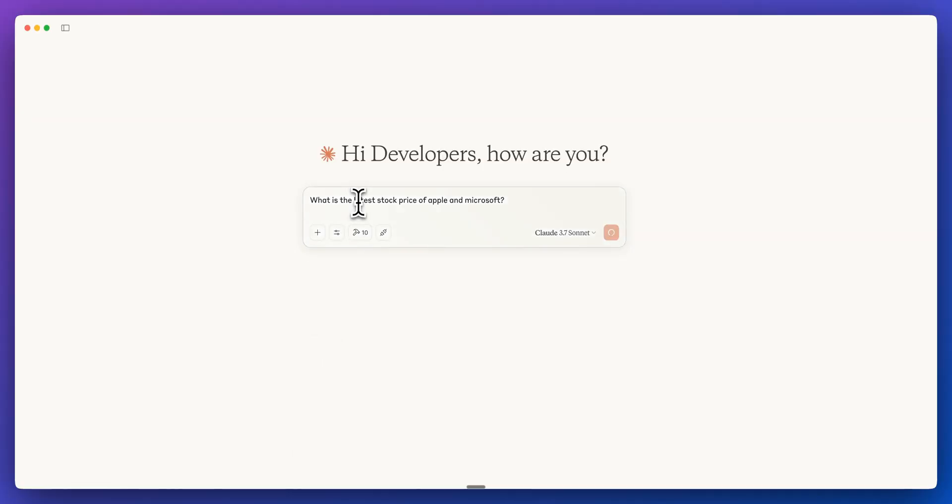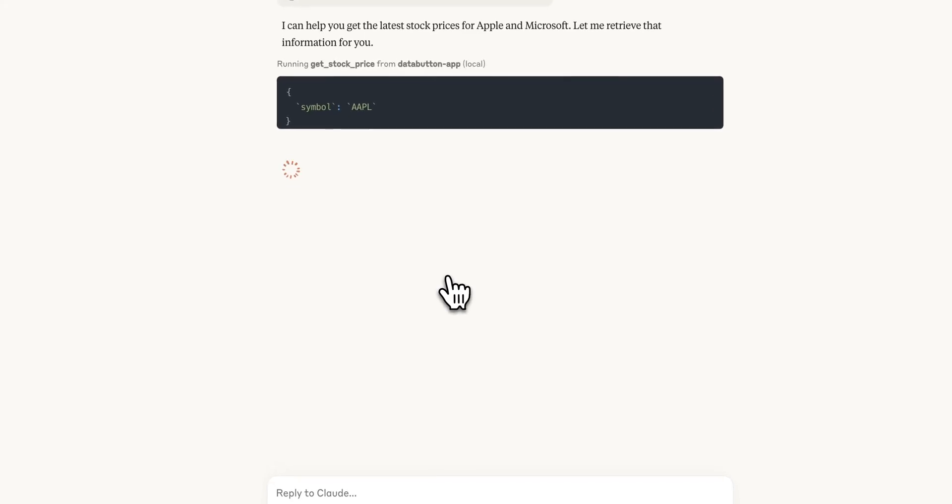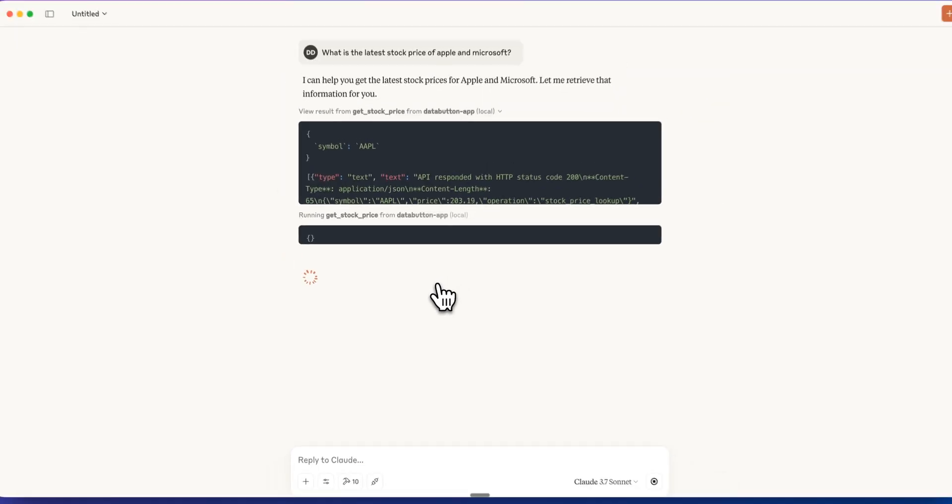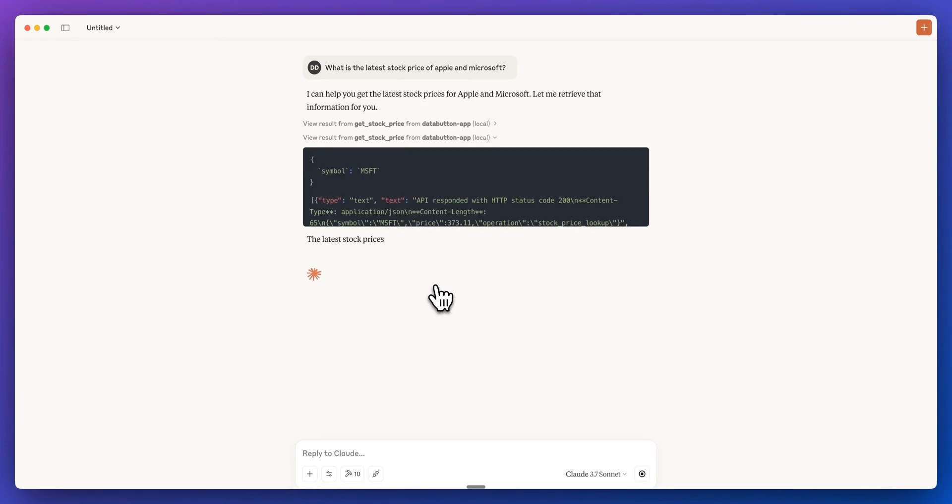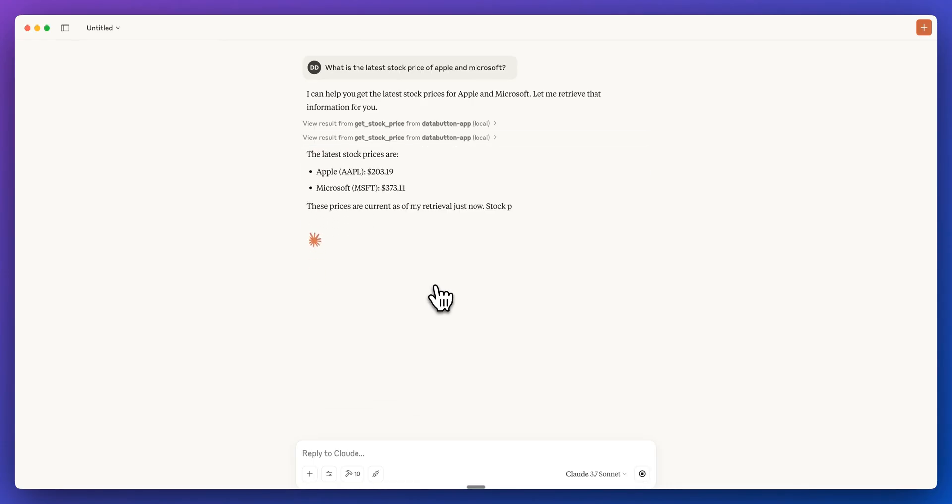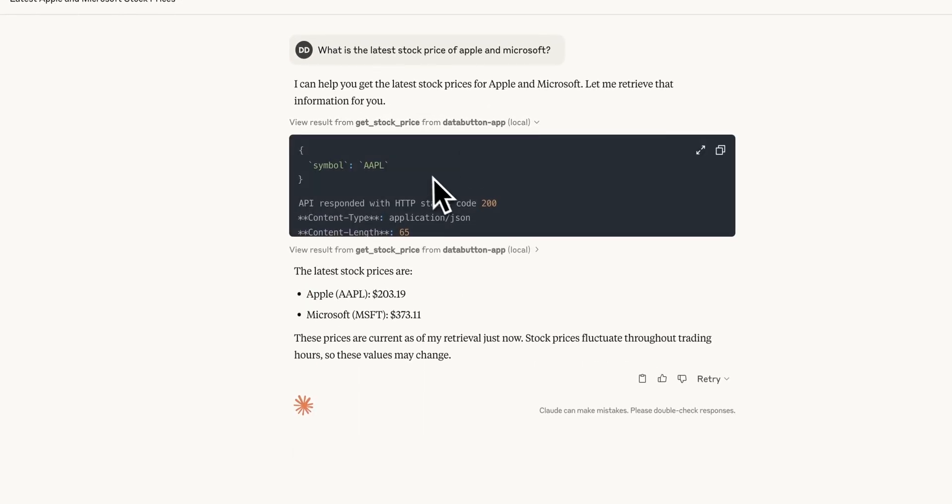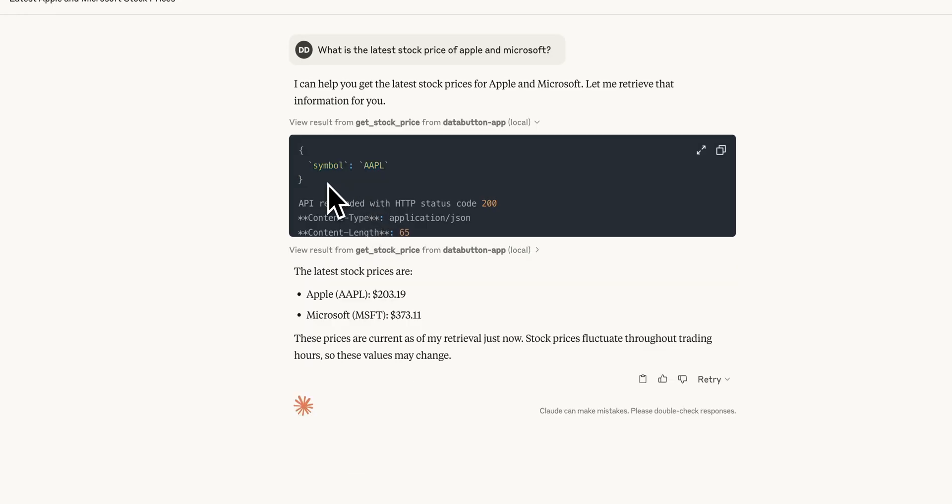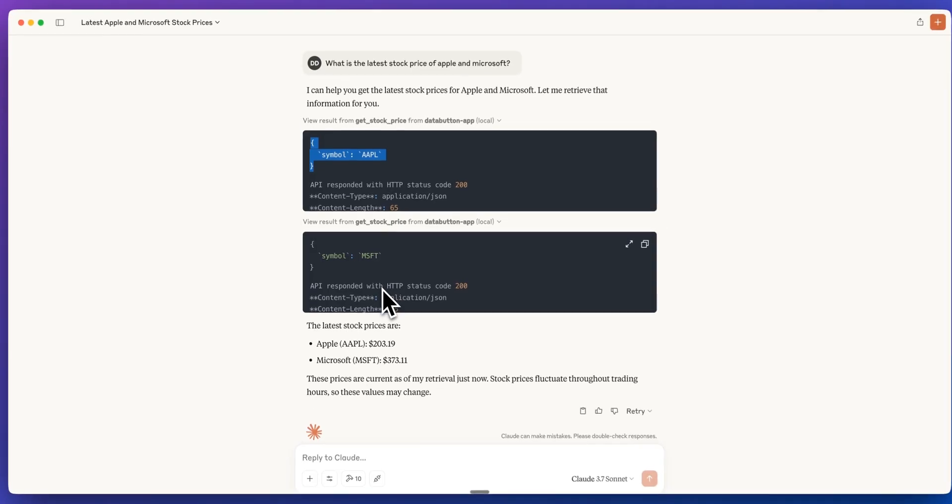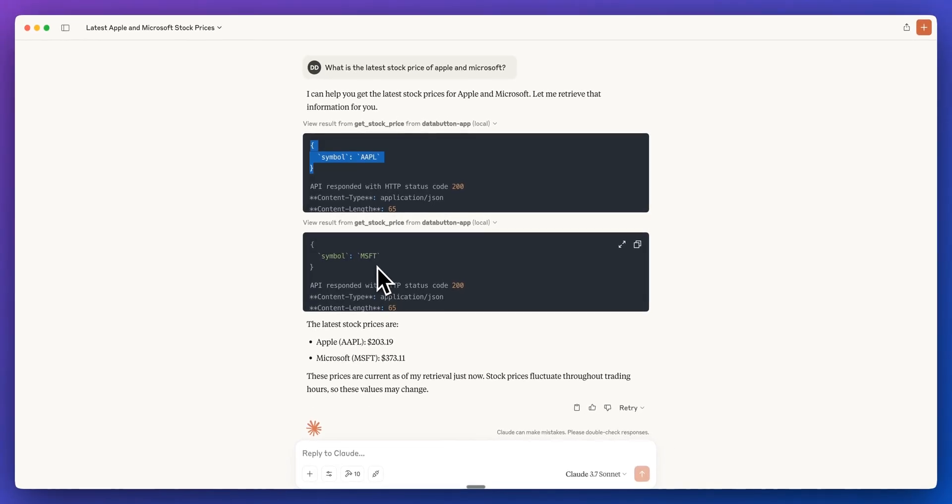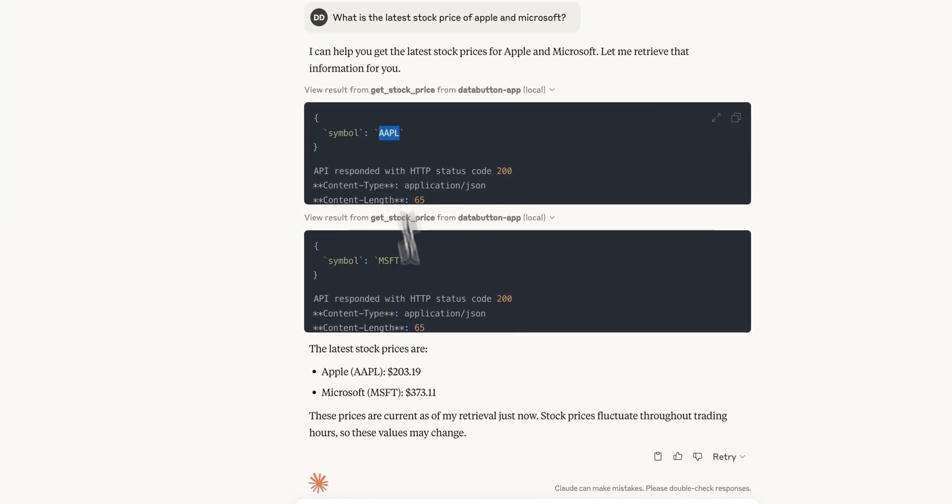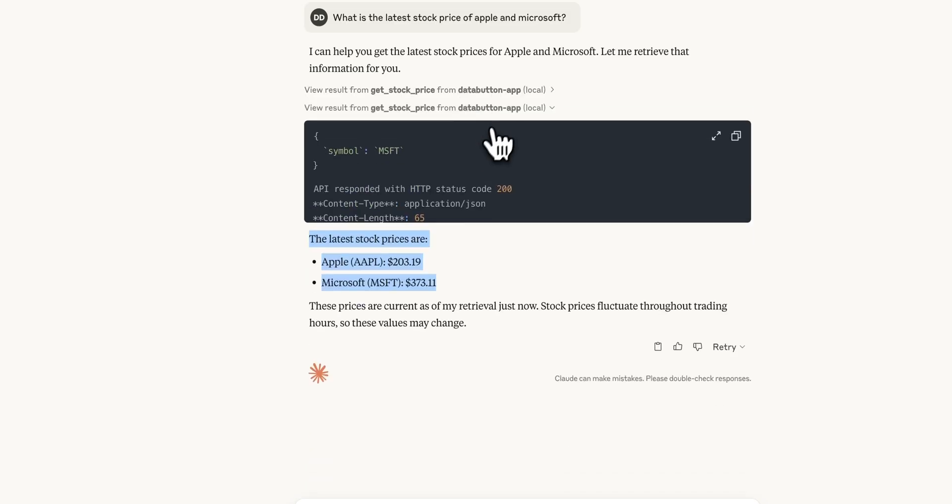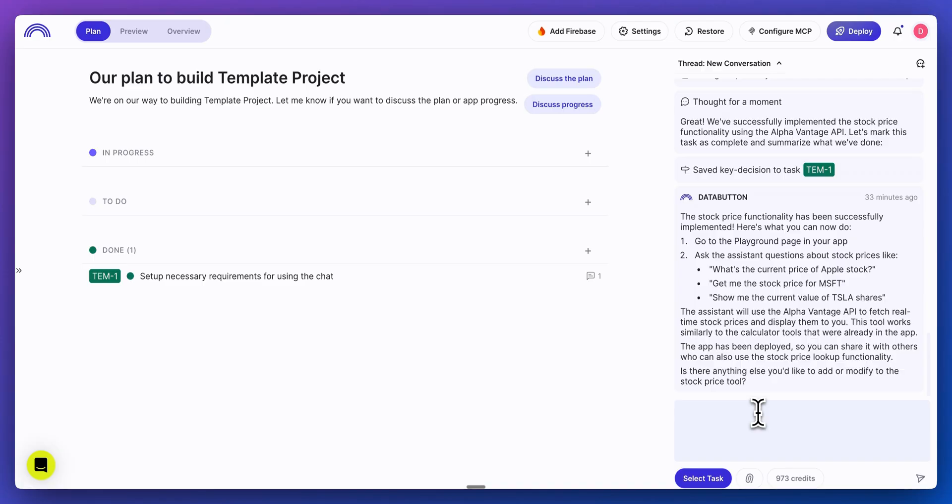I'll say, what is the latest stock price of Apple and Microsoft? Now, the one really neat thing with MCP is even if you specify a request that you might think is an array of different values, if the endpoint isn't set up that way, what it will instead do is it will make two different requests. Since the endpoint only accepts one symbol at a time, what it decided to go through and do is to make two different requests to get the information for Microsoft as well as Apple. And now we have this live stock data within the Claude desktop app based on our own custom tool that we had just built.